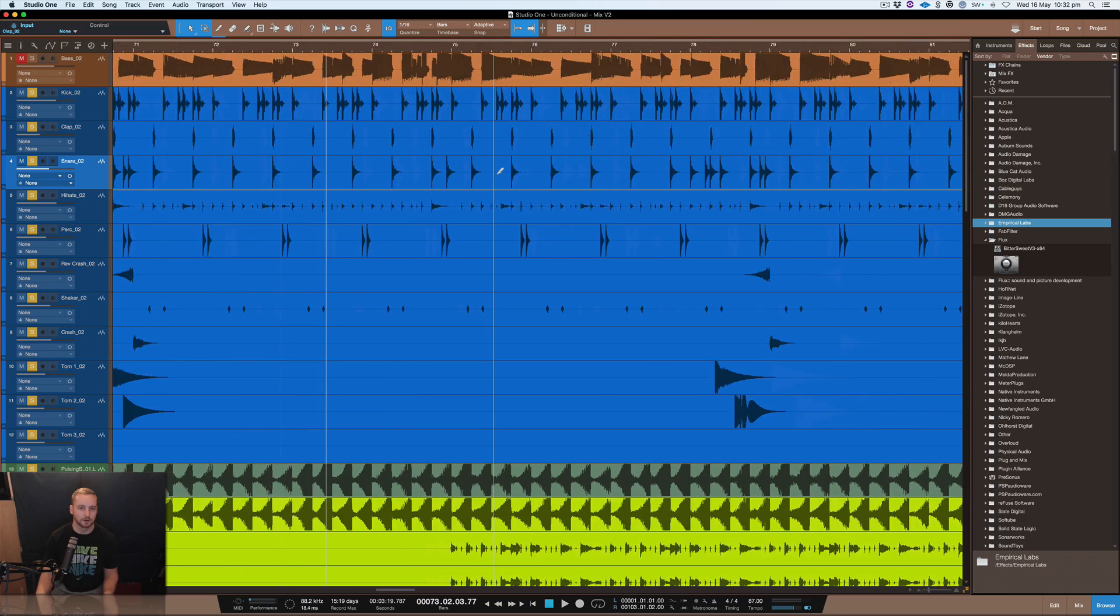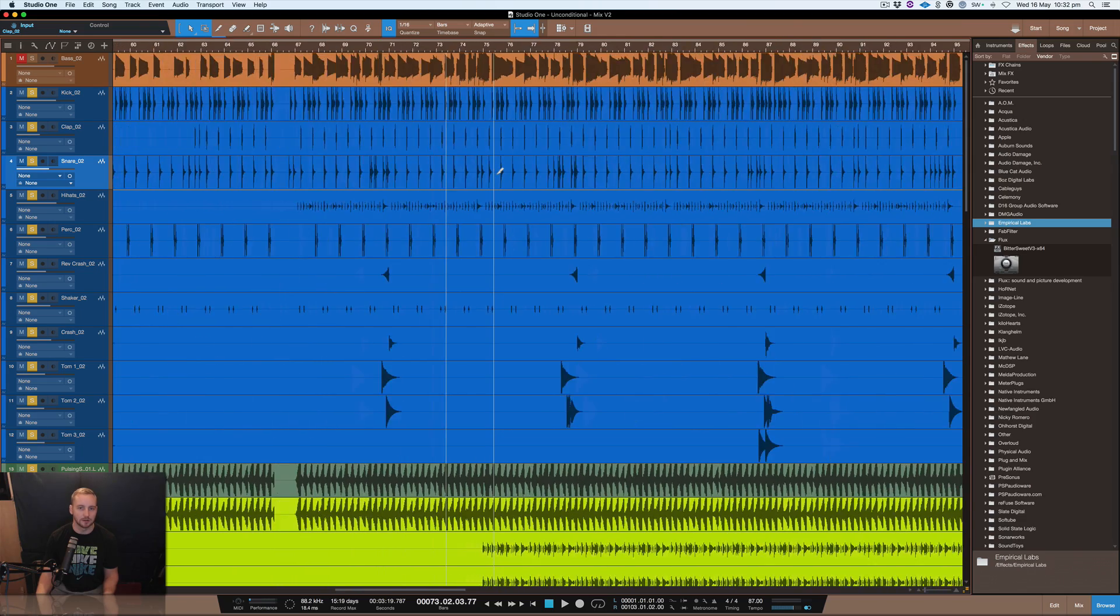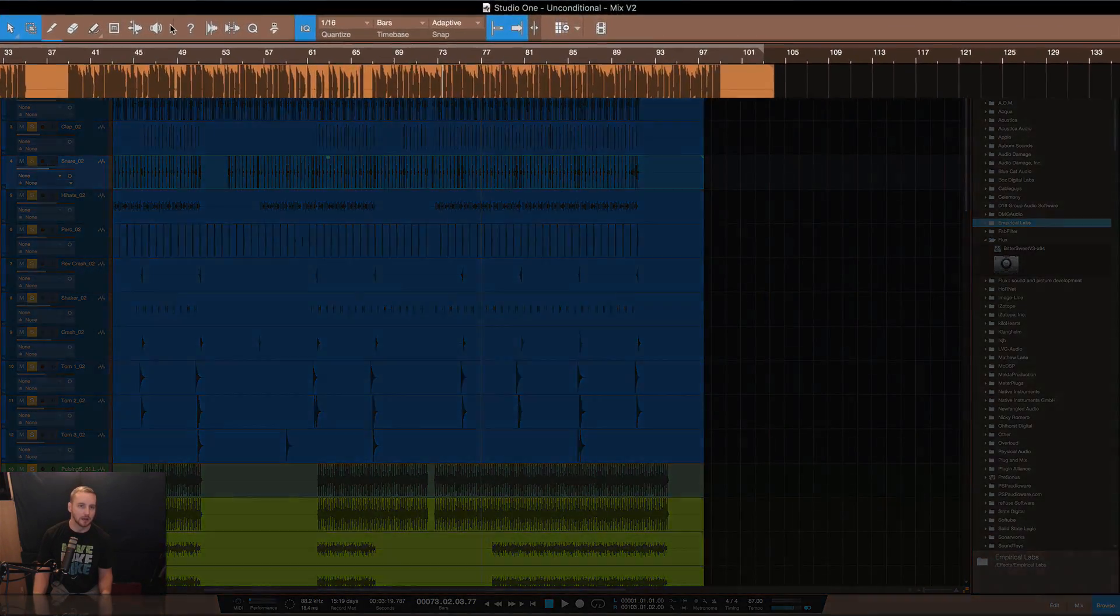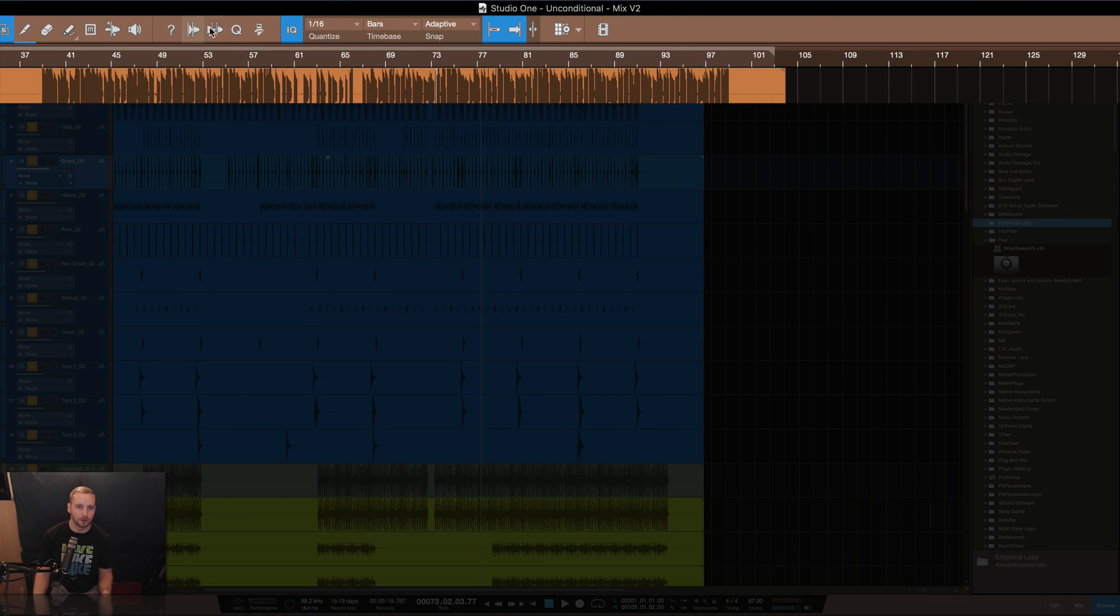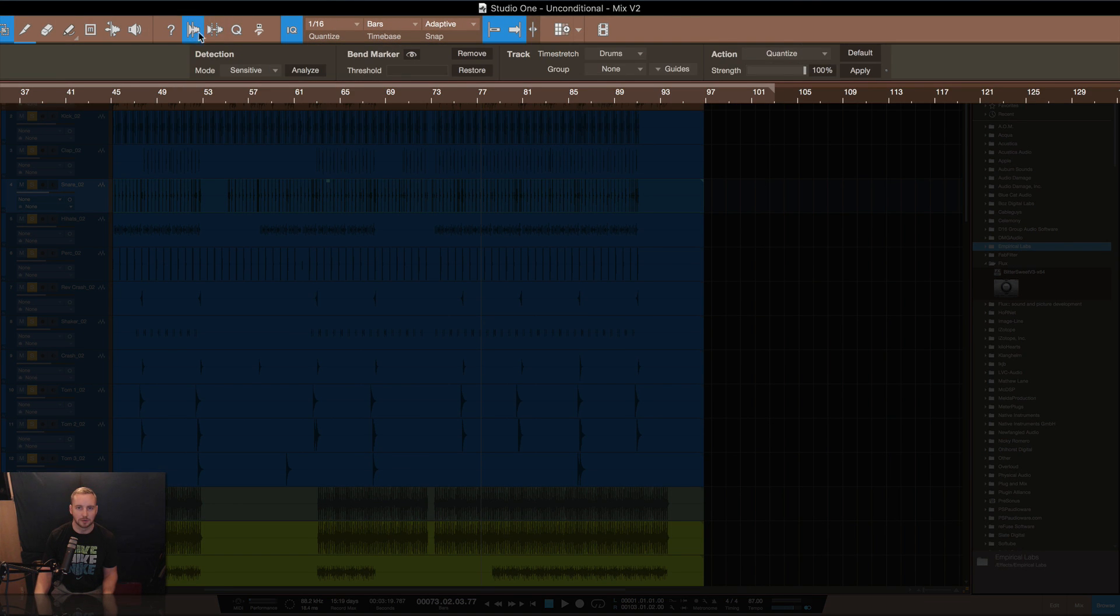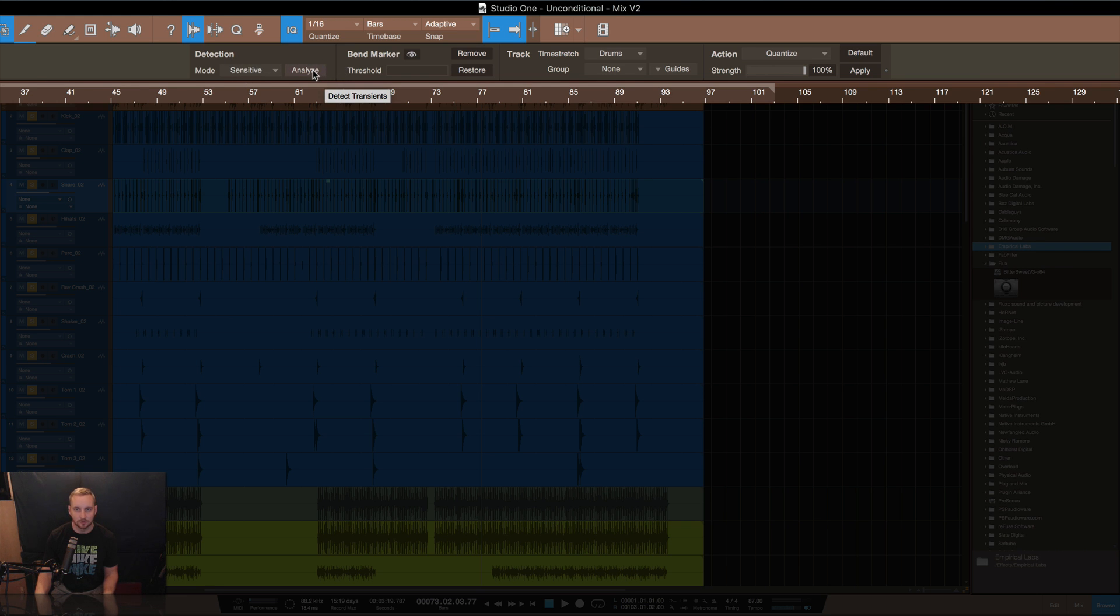So first off like I said there's two ways to do it, you can get this entire track here and you can get an audio thing here where you pretty much go into this, oh wait this one here sorry, and you can go into detection and it can actually analyze the audio.